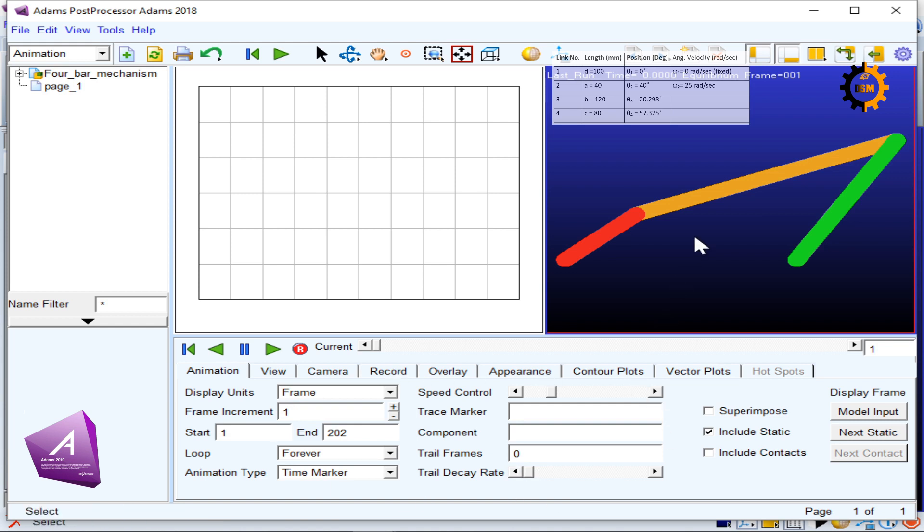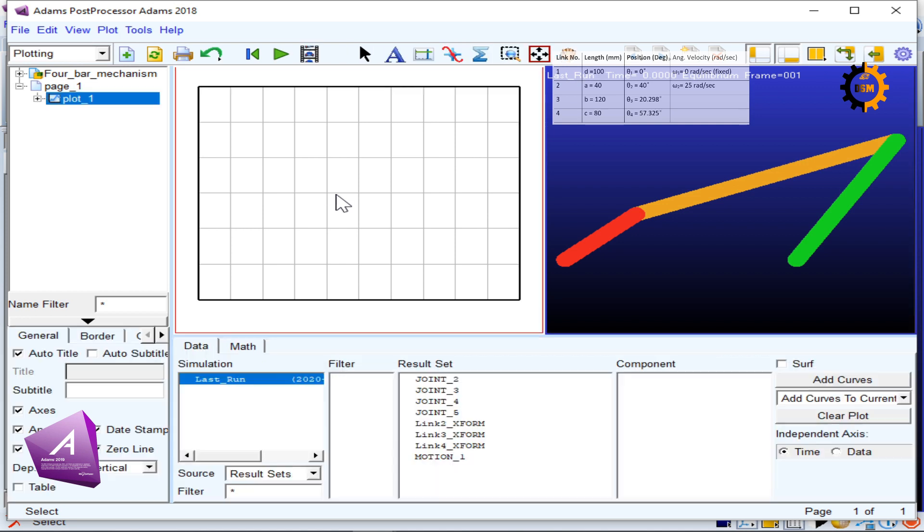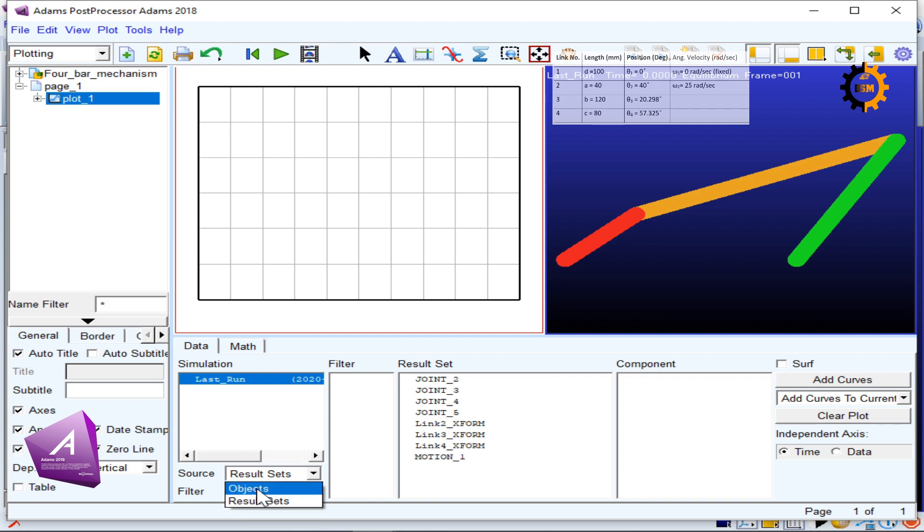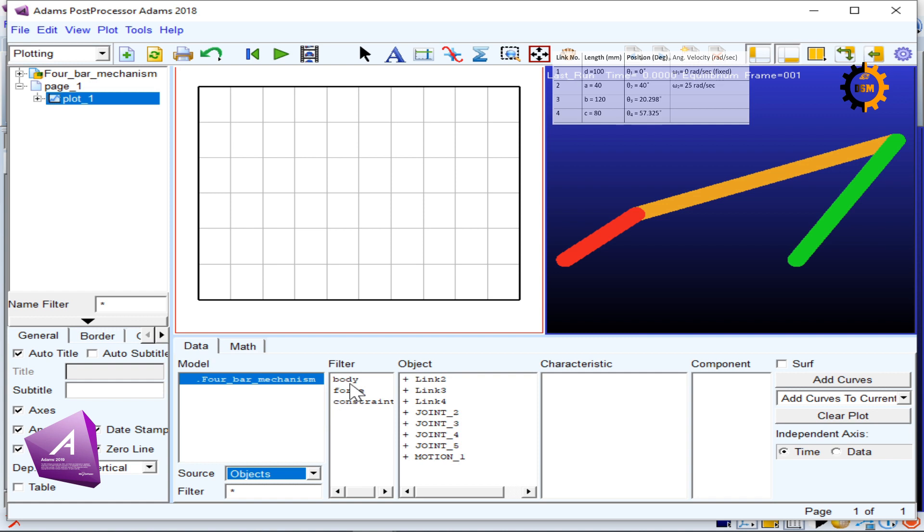For each window, you have to click that window and the settings of that thing will come on the bottom. When I click the animation window, I get the settings of the animation control. When I click the plot window, I see the settings of the plot on the bottom. In the plot, I will go to Source, then Objects, and then I have to select the body.